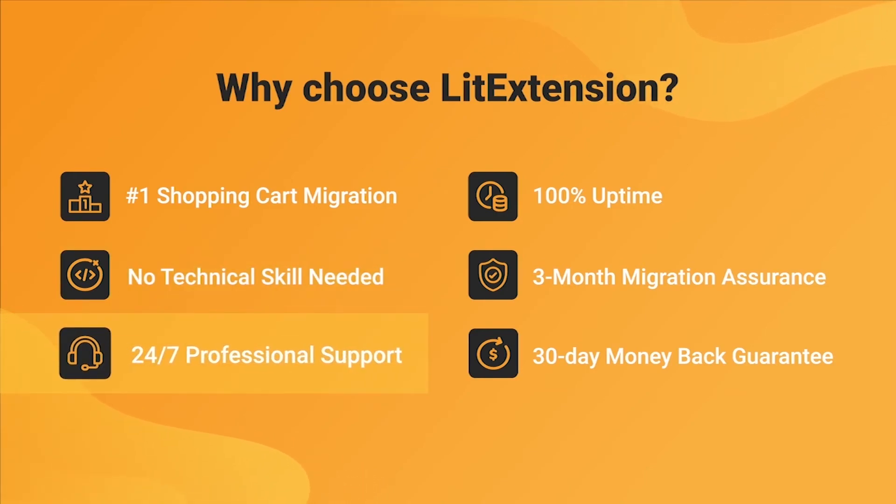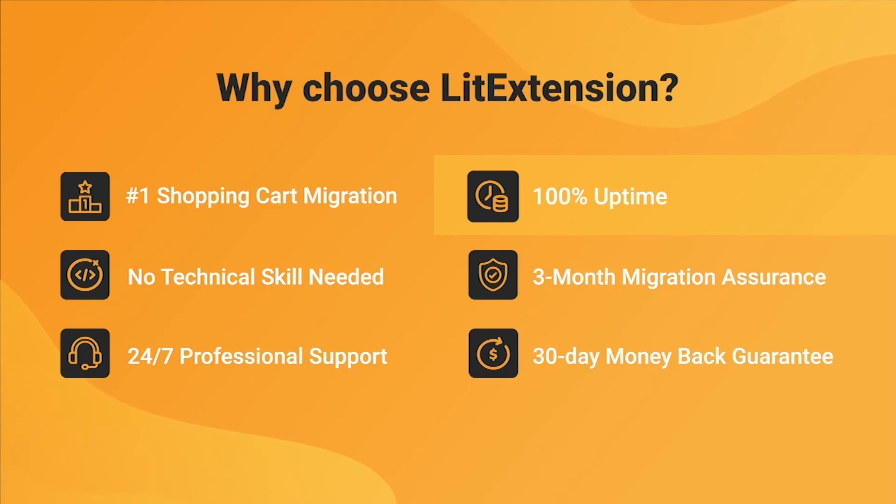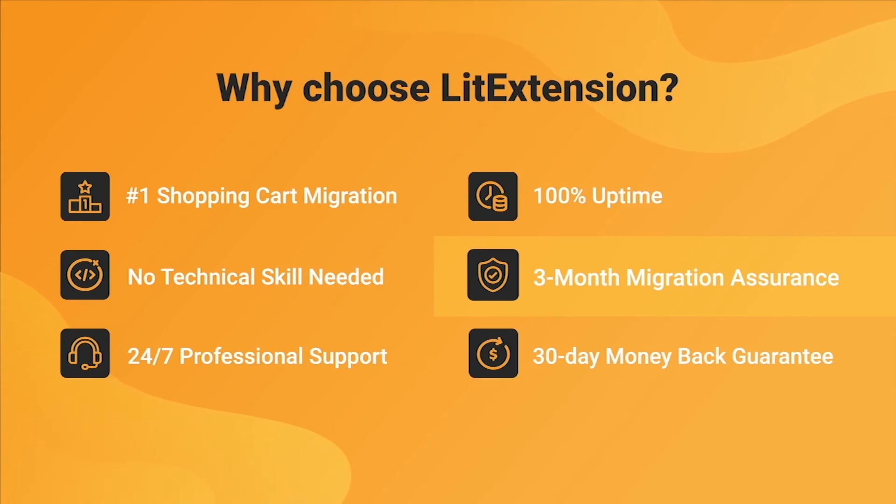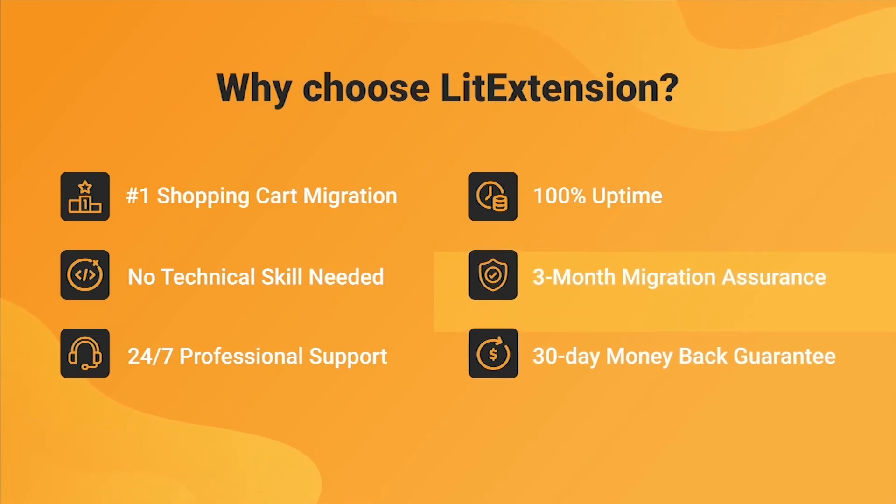We also ensure 100% uptime for your store during the replatforming process, which means no sales lost. Besides, we provide 3 months of free and unlimited recent migration, re-migration, and smart update to ensure your new store goes live with no data left behind.